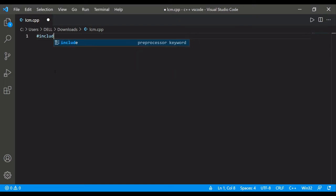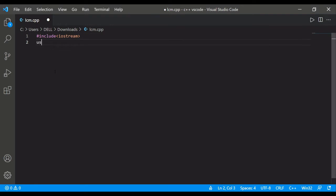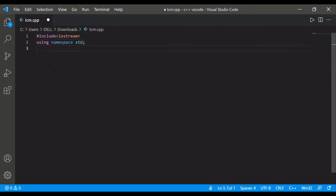First of all we will include a header file, that is iostream for input output. Then using namespace std for standard scope, and then the main function.